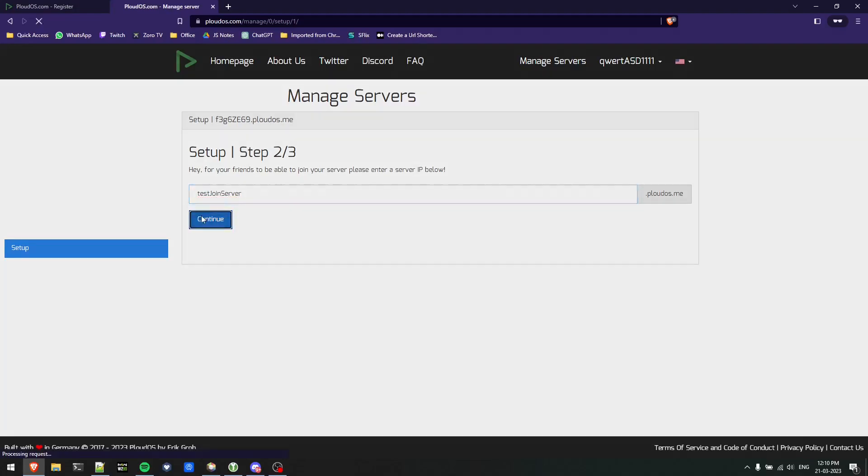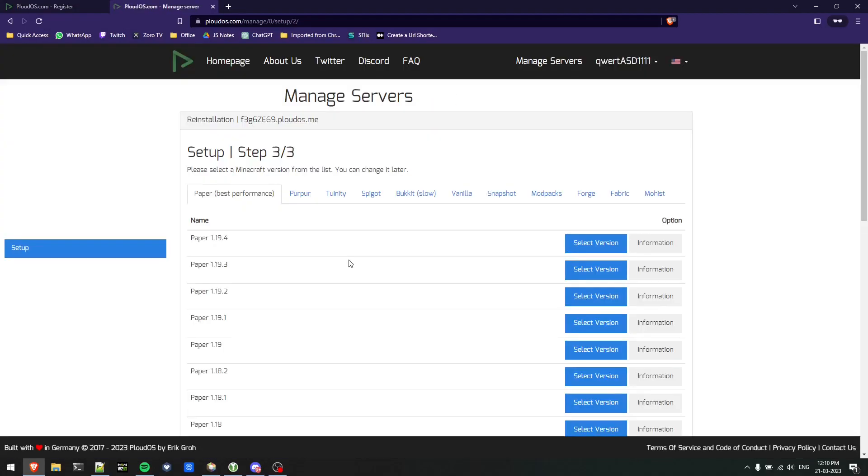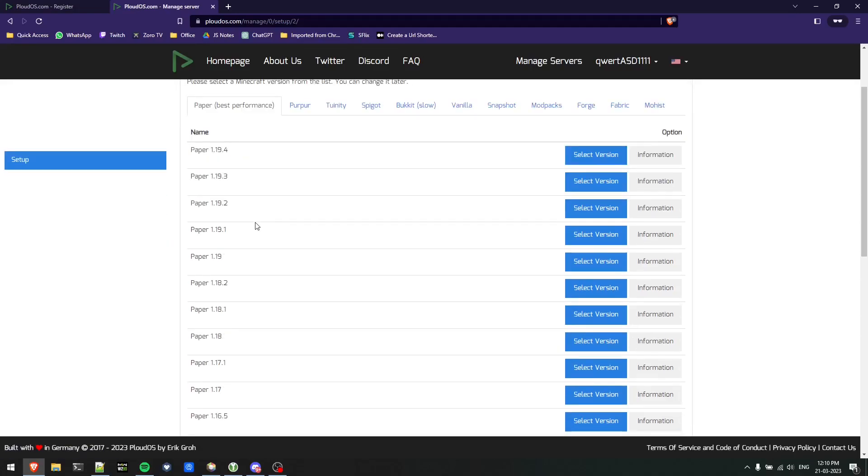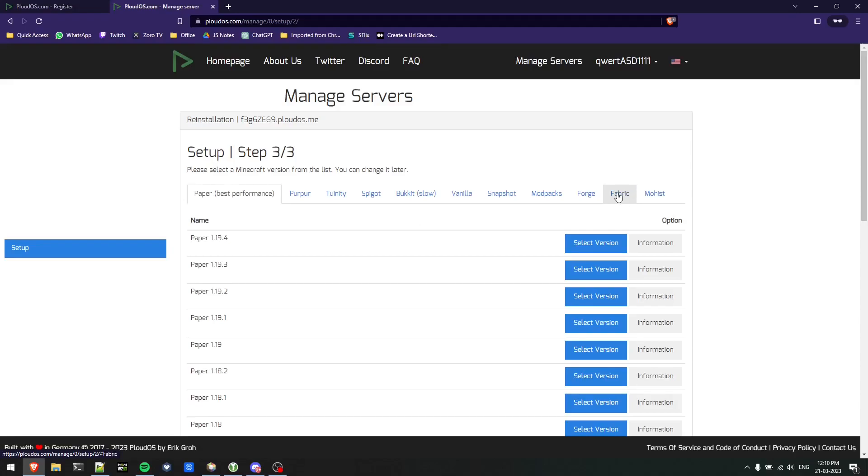In this tab we'll choose the server software we need to install on our server. For multiplayer servers I'll recommend paper, but I like to play using fabric so I'll install fabric only.